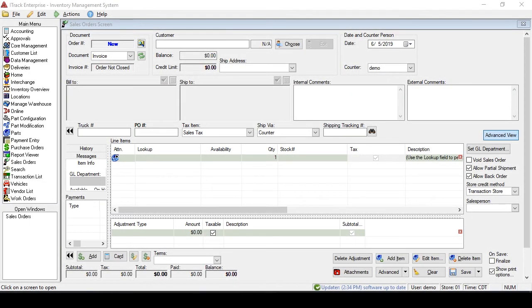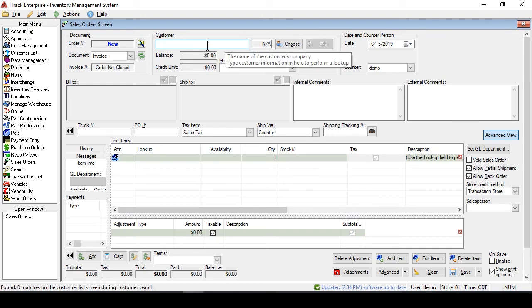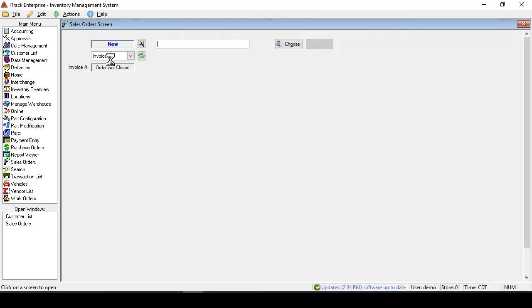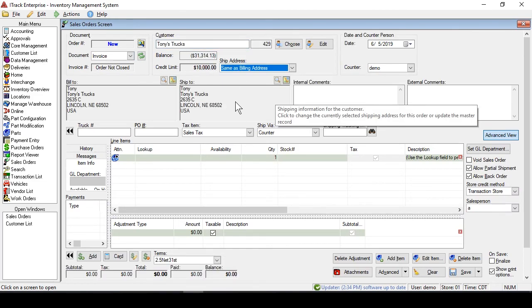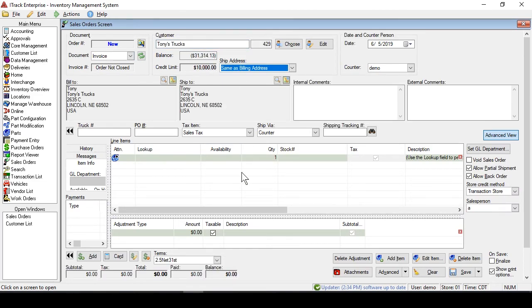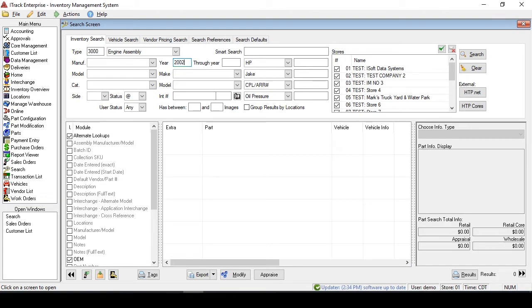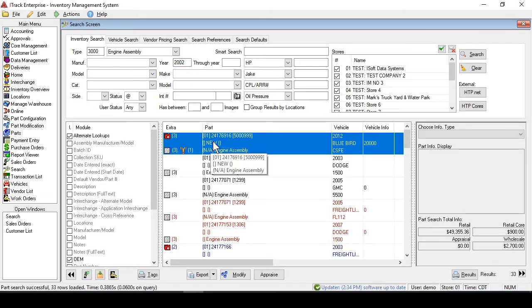Take a look at the sales screen inside of iTRAK Enterprise here. We'll just add the required information, Tony's truck parts. We've got our customer. We'll add an item in, and we'll just make it an engine from some 2002 vehicle.